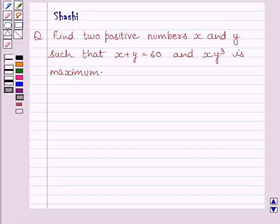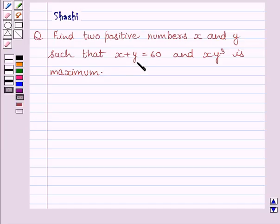Hi and welcome to the session. I am Shashi and I am going to help you with the following question. Find two positive numbers x and y such that x plus y is equal to 60 and xy cube is maximum.